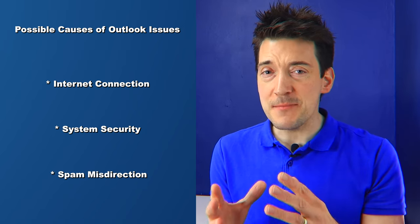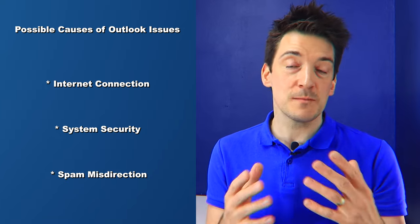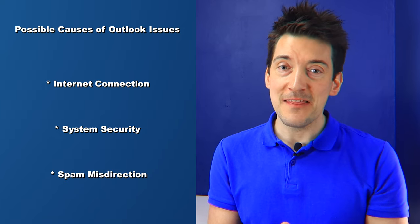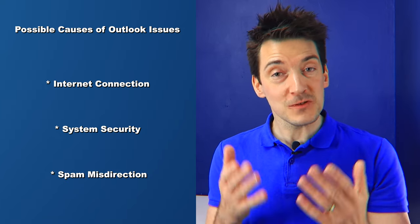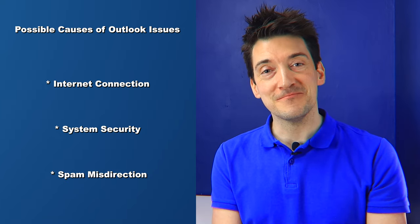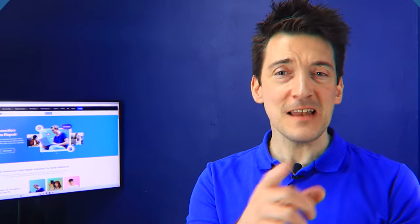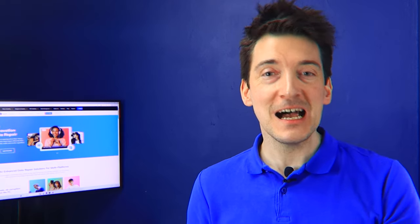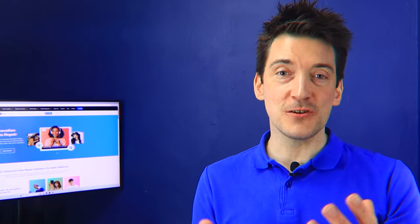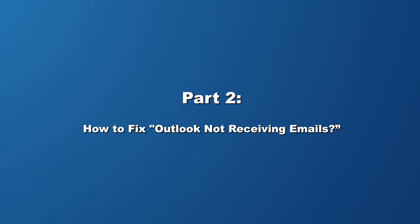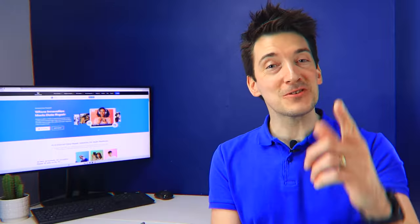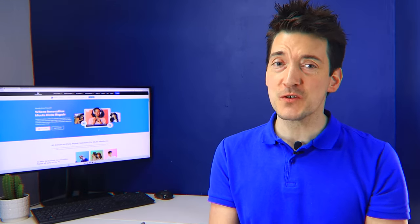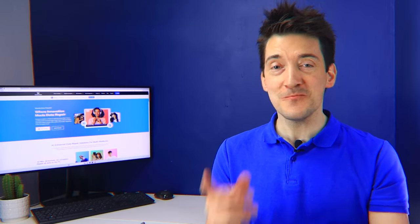Sometimes genuine emails get automatically flagged as spam and end up in your spam folder. So now that you know some possible causes, I can now teach you how to fix the issue. Finding that your Outlook inbox remains stubbornly empty can be very frustrating, but don't worry because I am here to help you troubleshoot this issue step by step.